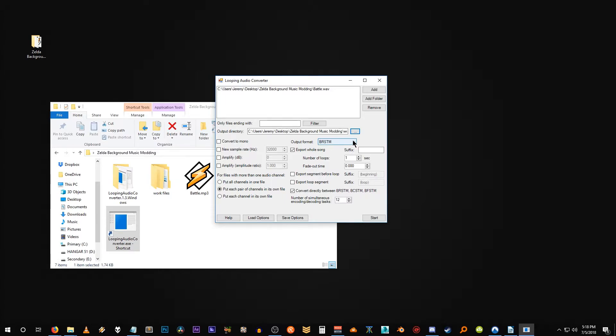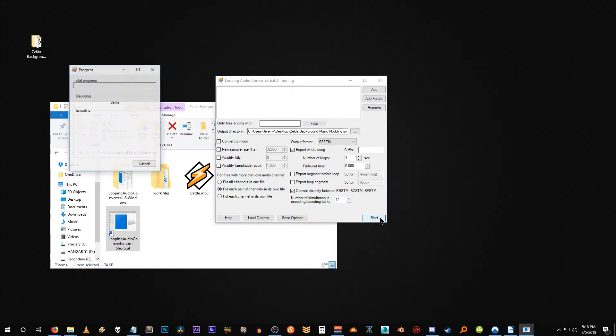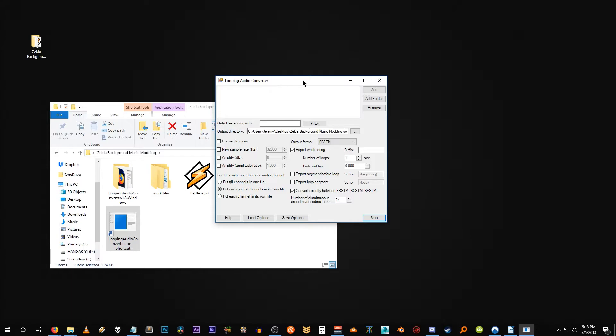Next thing we want to do is select our output format. So hit this drop down box and go down to BFSTM. And of course that's the streaming audio format that the game uses. Once you've done those three things, all you have to do is hit start and the program will do its magic. There we go. It's exported one file. So hit okay. And we can actually close looping audio converter now.